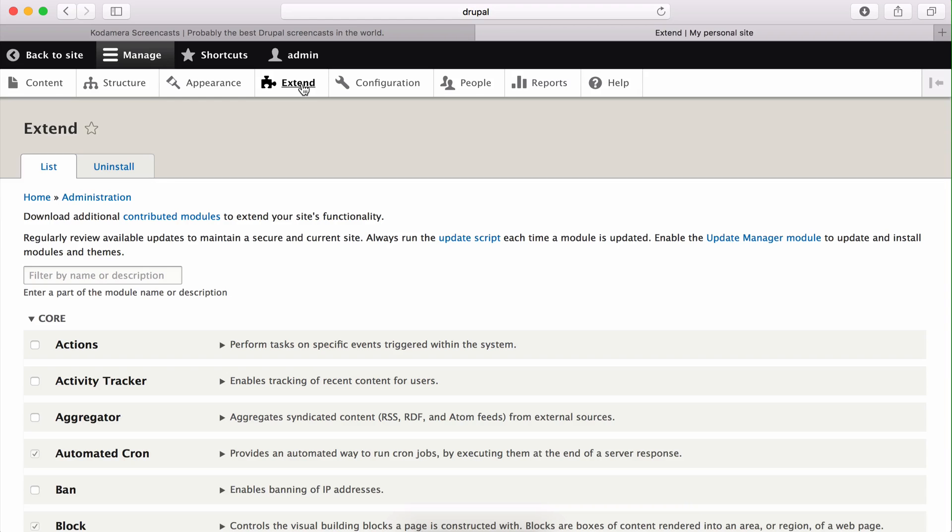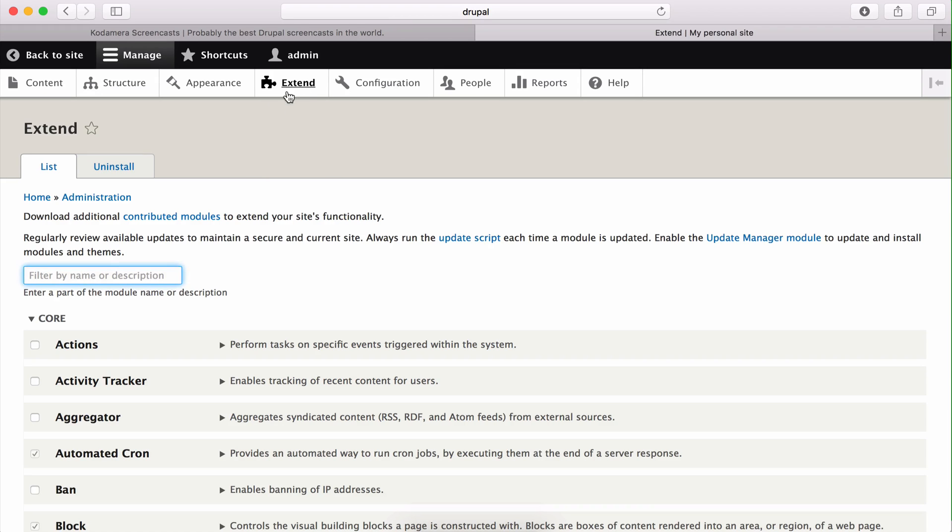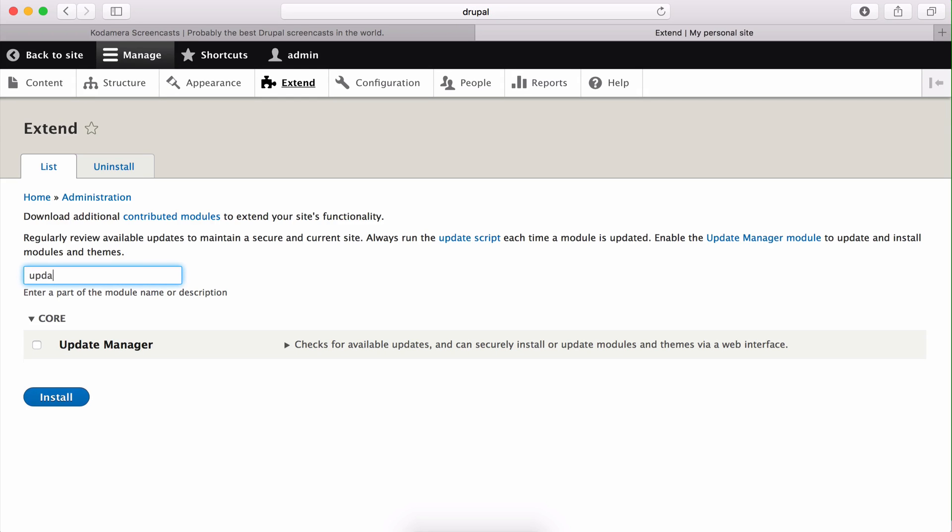There are many ways of adding new functionality to Drupal in the form of adding modules, and I'm going to show you the two easiest ways of adding new modules. The first one is to make all of the stuff happen through the GUI, the graphic user interface. First of all you need to activate one of the modules that are shipped with Drupal, and that is the update manager module. So on the extend page of Drupal you can search by typing in update, or you can scroll and find it that way, and here it is, update manager.